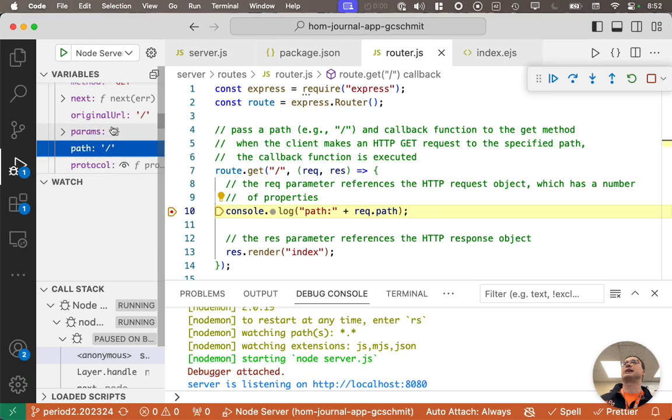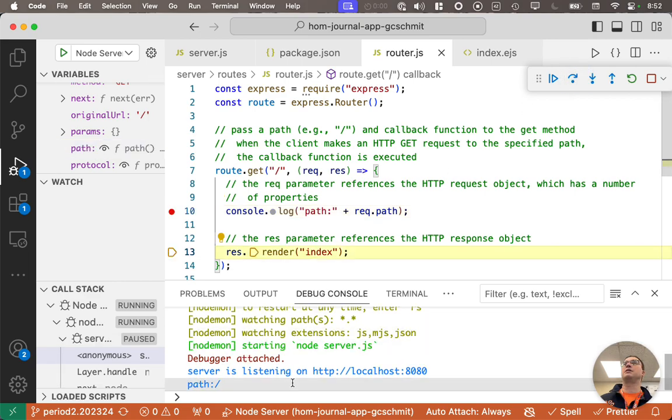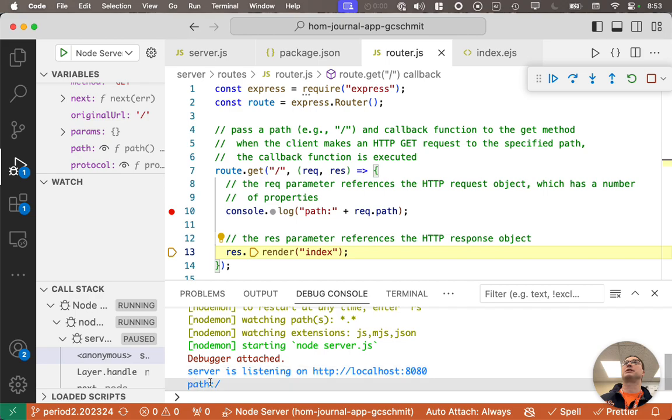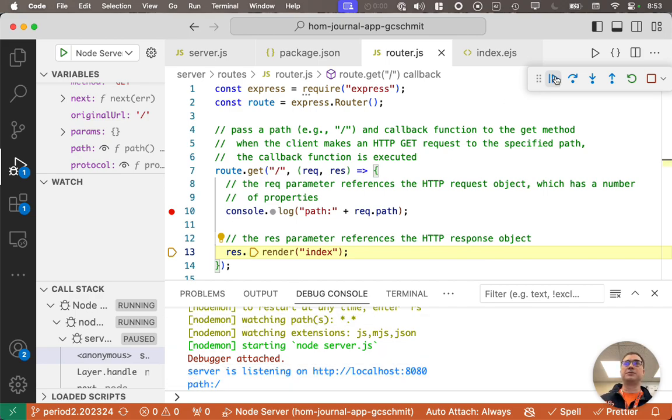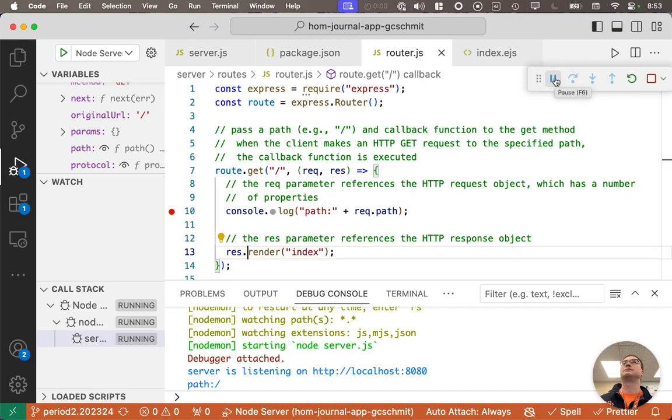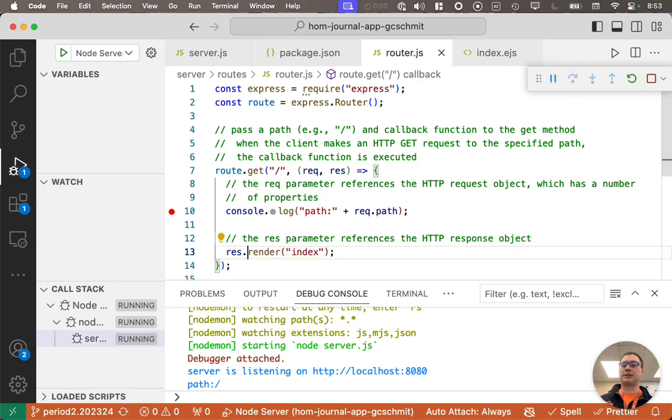And, I can see what that looks like. So, if I step over this line of code in the debug console pane, we'll see the path displayed here. I'm going to hit continue again so that things keep running.